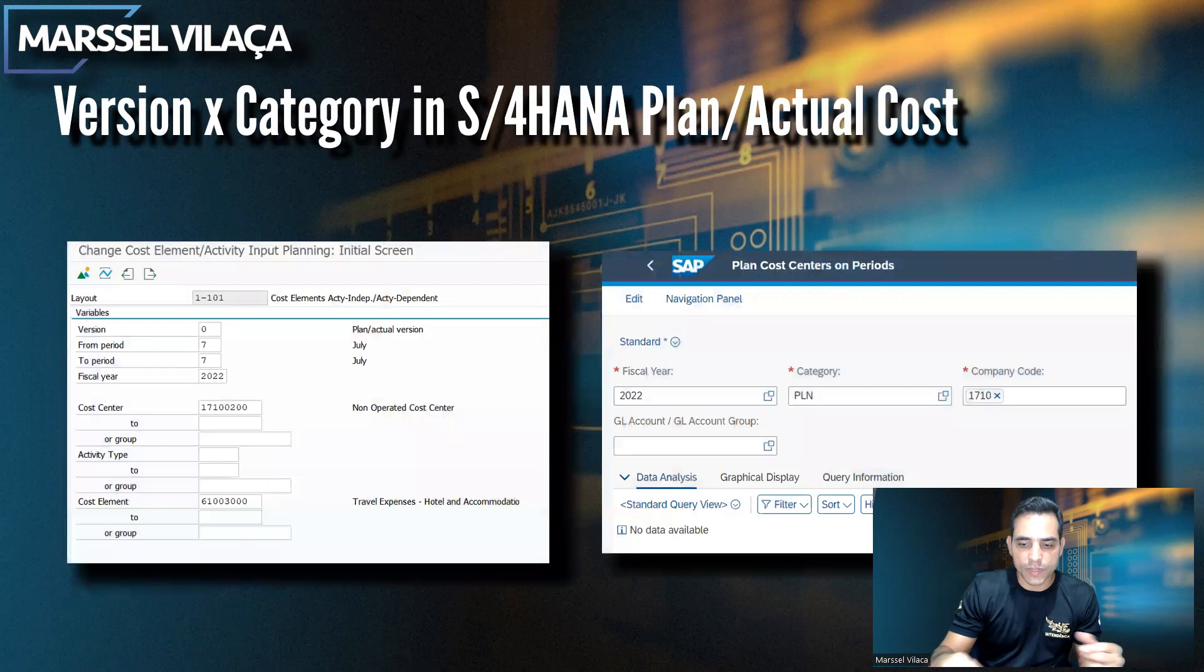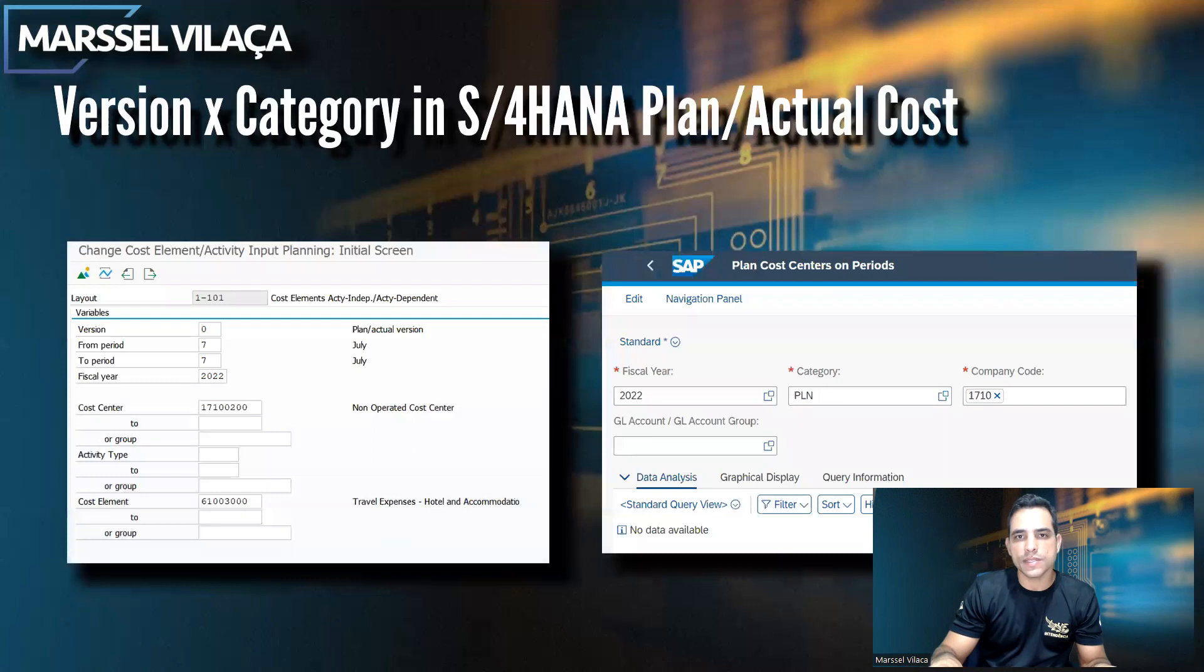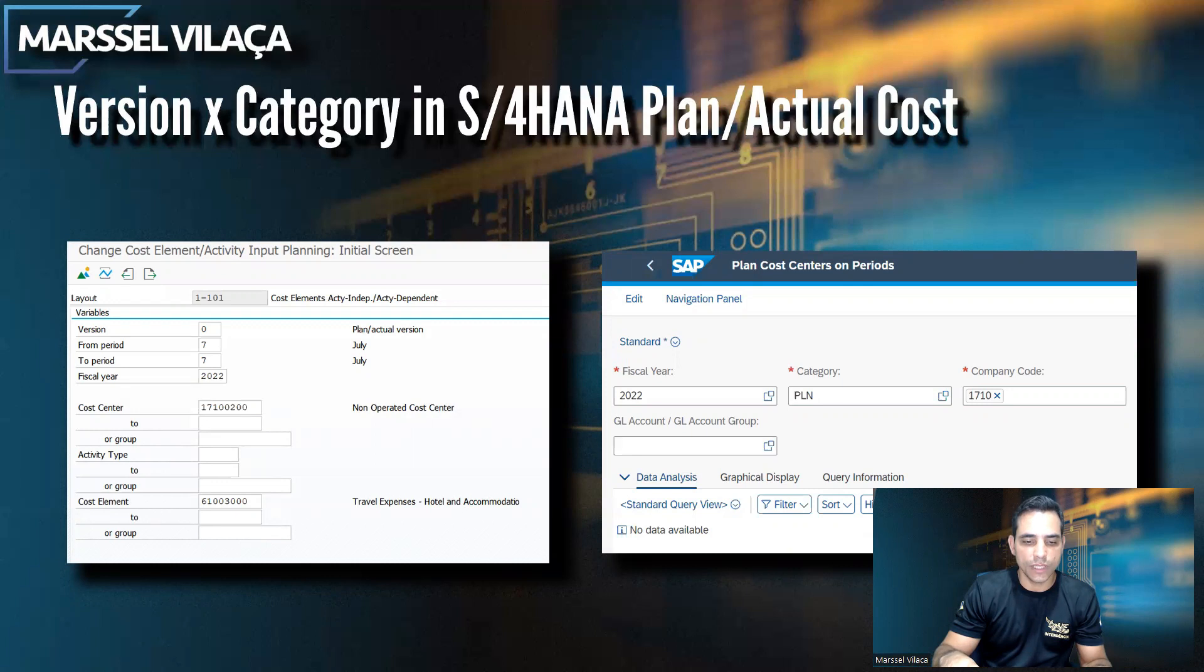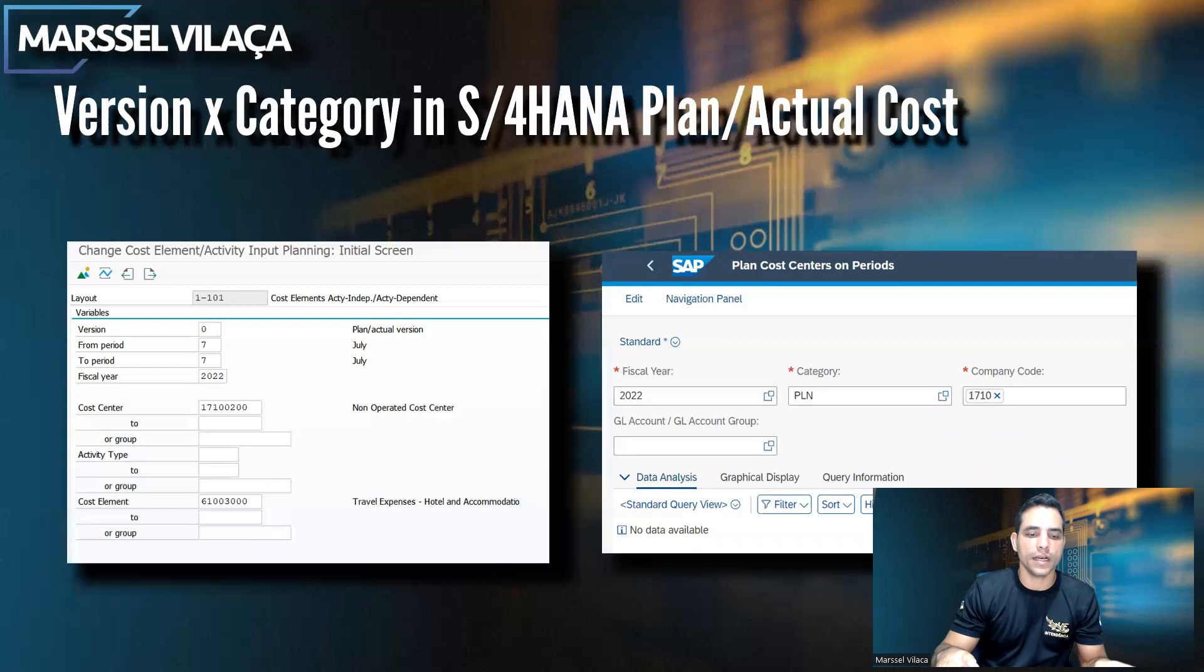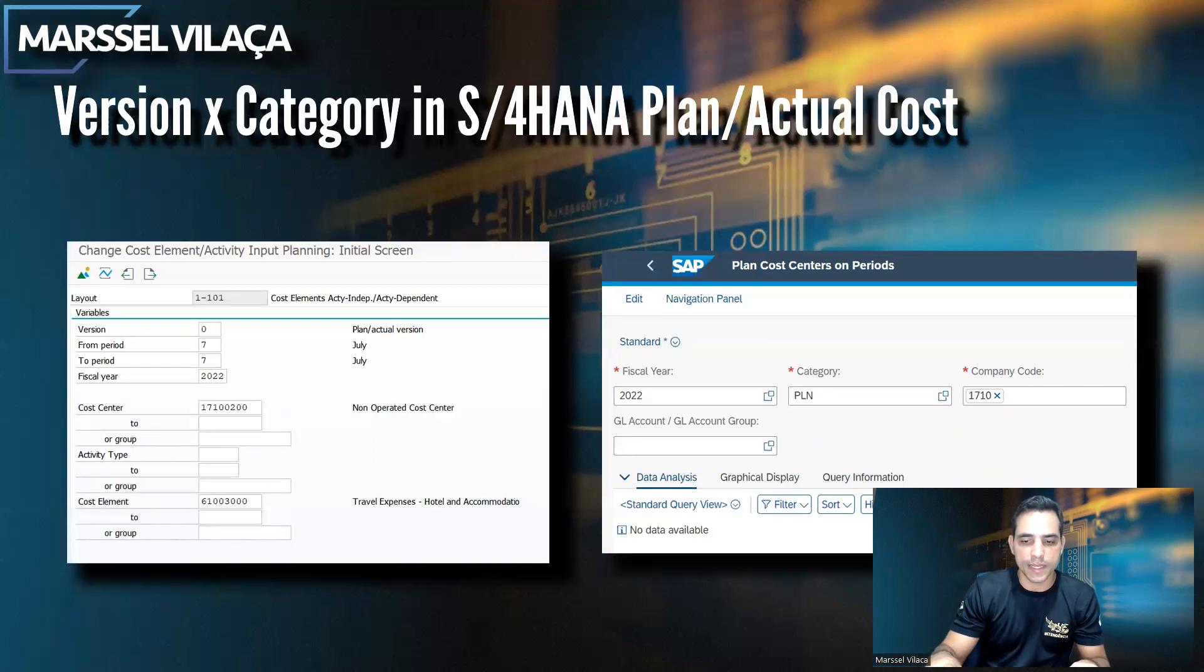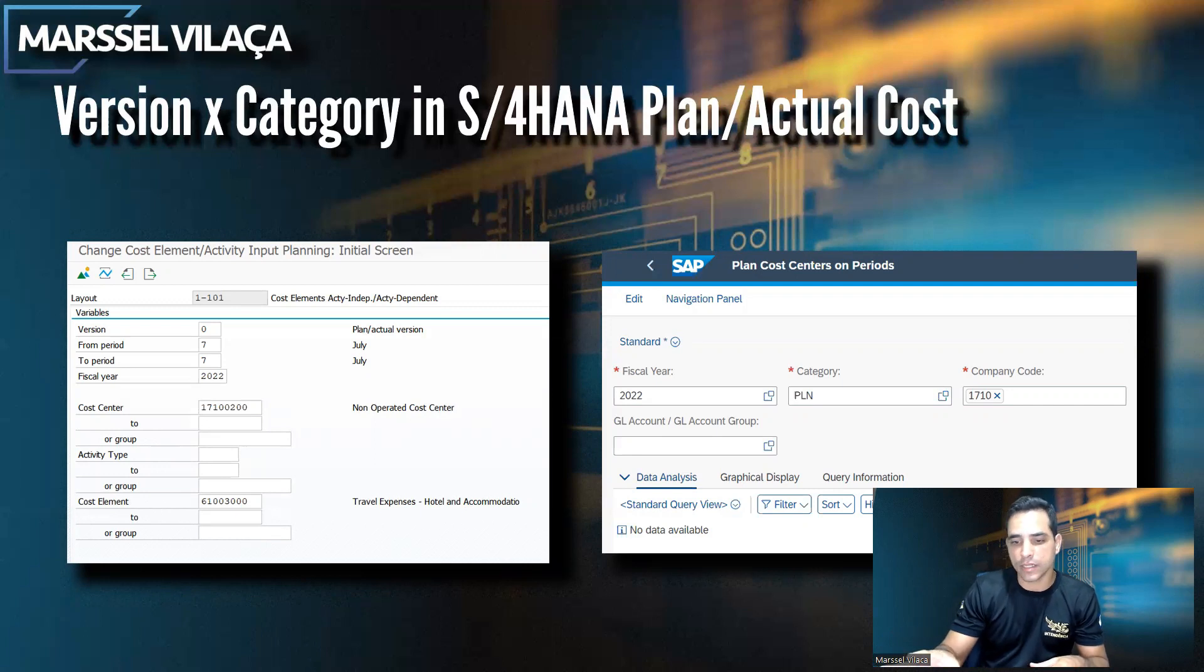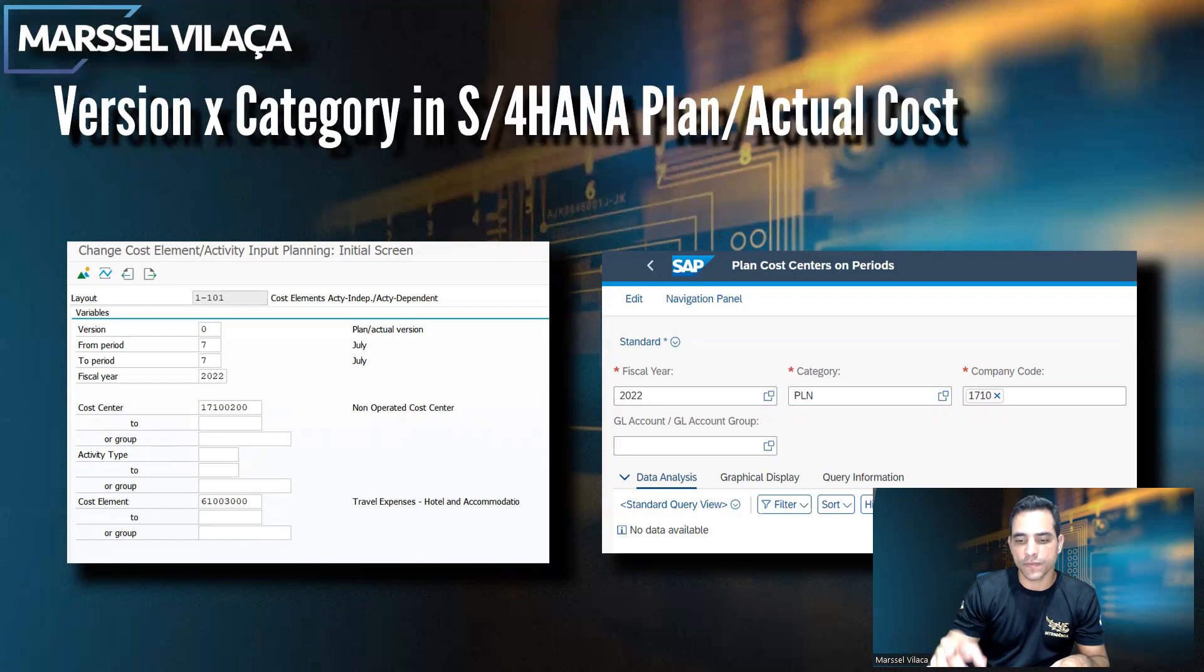In this first moment, we have a comparison here, version versus category. Before I go ahead to the system, let's take a look here in the comparison with SAP GUI and Fiori. In SAP GUI, we have a traditional version. Here, the planned actual version is zero. This is a transaction code to display actual planned cost by cost centers and cost element. In Fiori, planned cost center on periods is one of transactions to display the cost and plan the cost as well. Here we have highlighted in the Fiori the category PLN, which is referred to the planned cost.